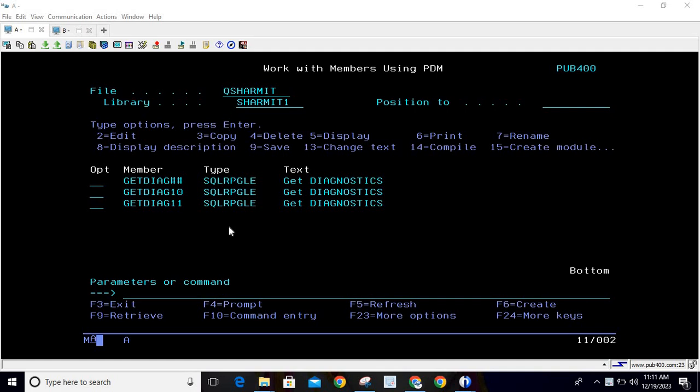Hello everyone, welcome to TechShareMyth. In this session we will discuss another scenario for GET Diagnostics, where we will use the GET DIAGNOSTICS statement to fetch IBMI escape messages. Whenever a query fails with a message ID starting with CPF letters, those messages are considered IBMI escape messages. These messages are always generated in case of errors.